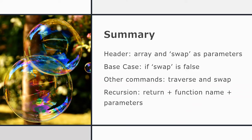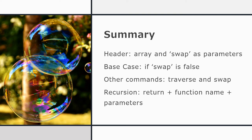So let's just summarize the recursive bubble sort. The header must send the list or array and the swap value as parameters. The base case is when swap is false, that no swaps have happened. The other commands to traverse and swap we just copied across. And then the recursive line return plus the function name plus the parameters gives you the recursive line of the program.